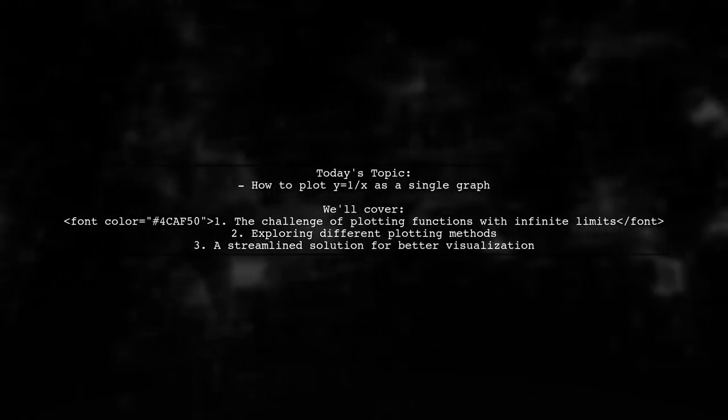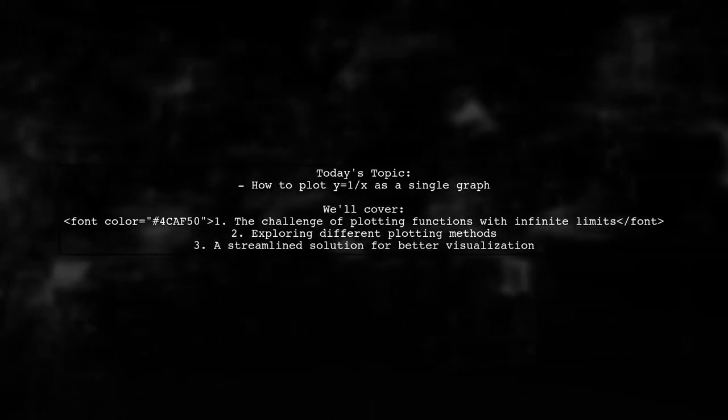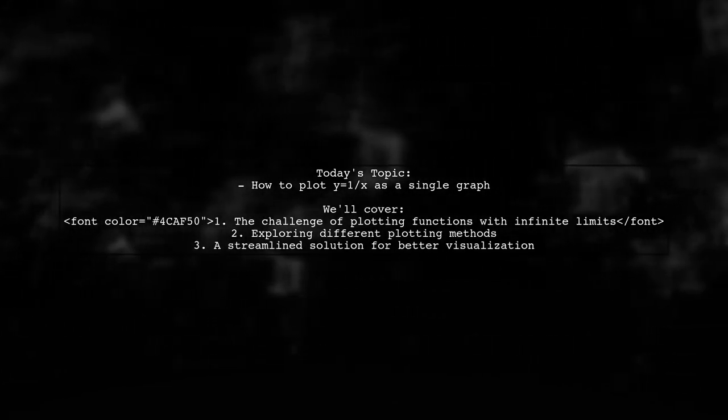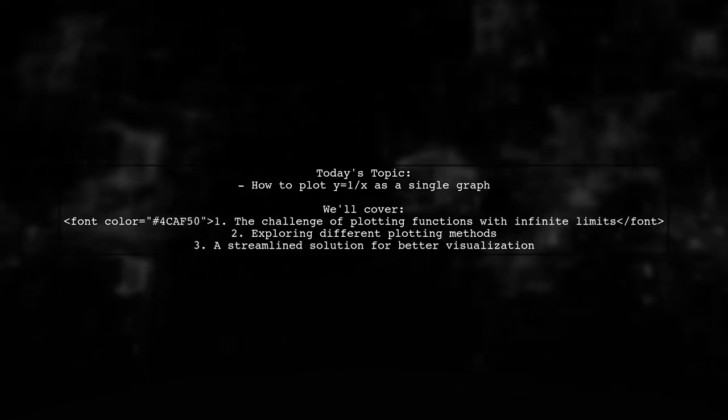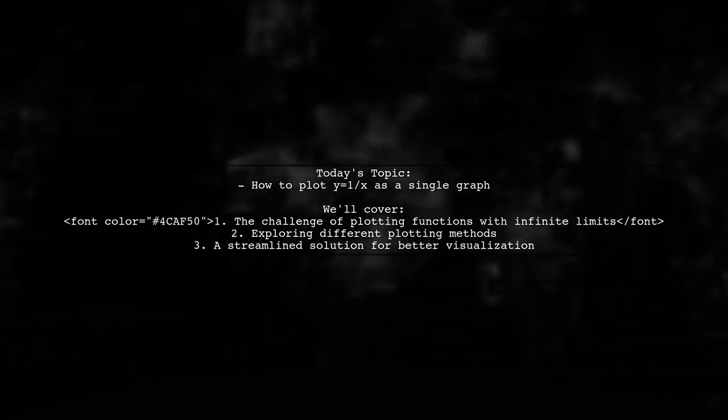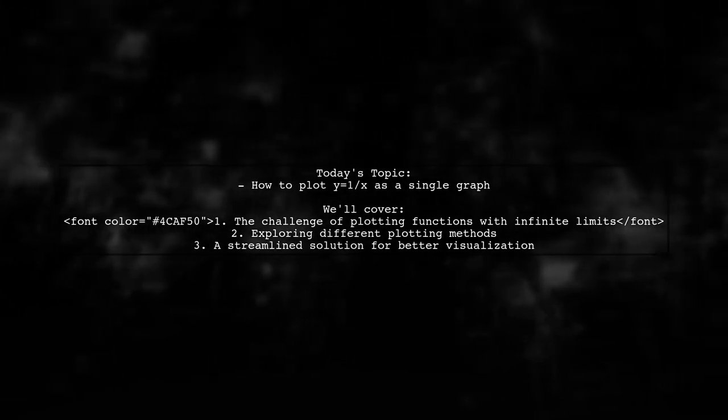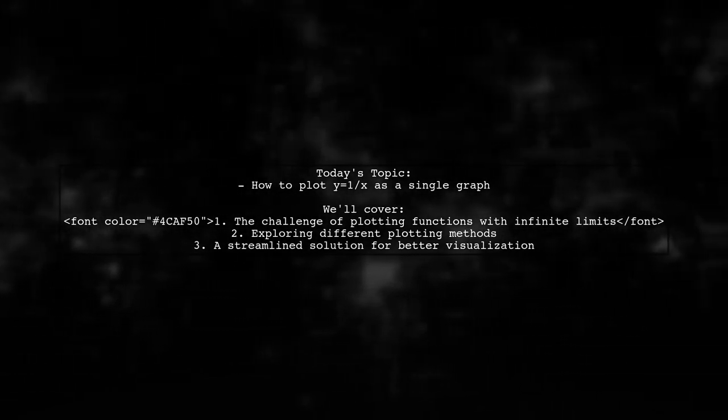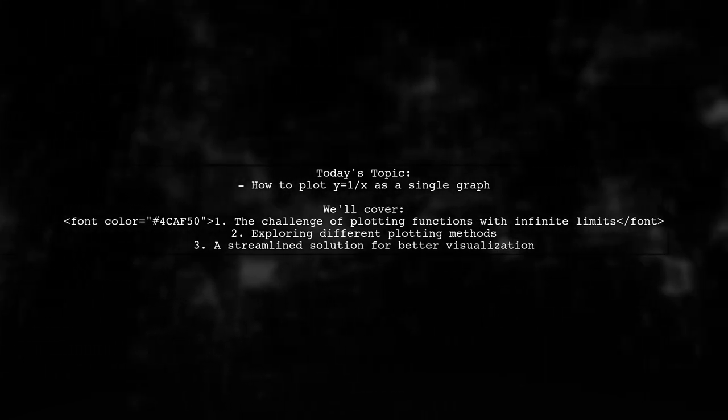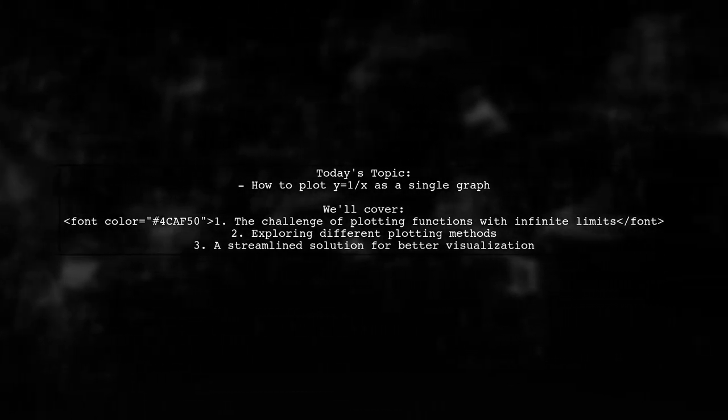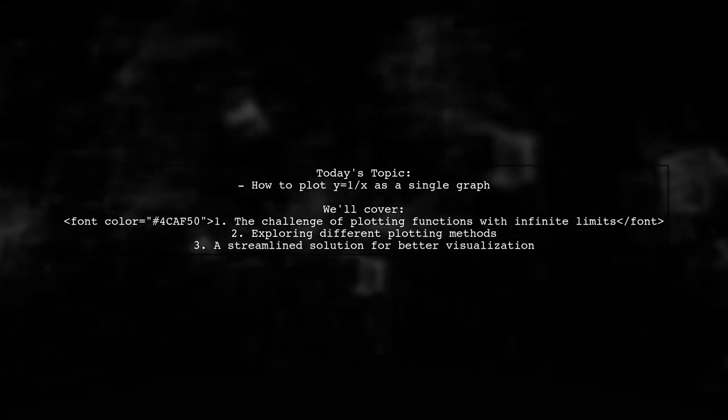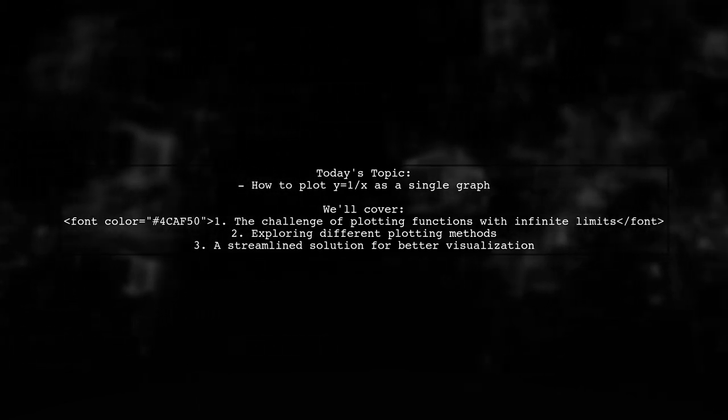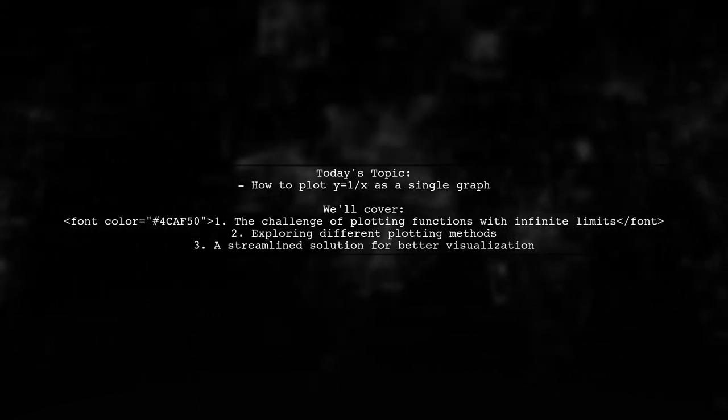Welcome to our video on plotting functions. Today we're tackling an intriguing question from one of our viewers. They want to know if there's an easy way to plot the function y equals 1 over x, while avoiding the issue of the graph connecting the positive and negative sides. This is a common challenge when dealing with functions that tend to infinity. So how can we achieve a clean and clear representation of this function? Let's dive in.